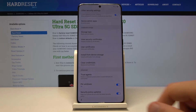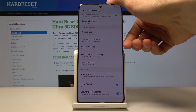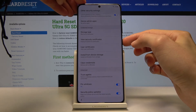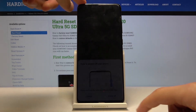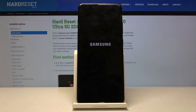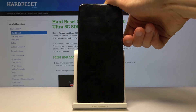Once you've added the PIN, we're going to restart the device. Hold the power key and select 'Power off.' Once the device shuts off, hold the power key once more to turn it back on.